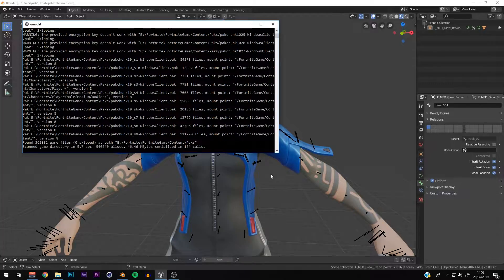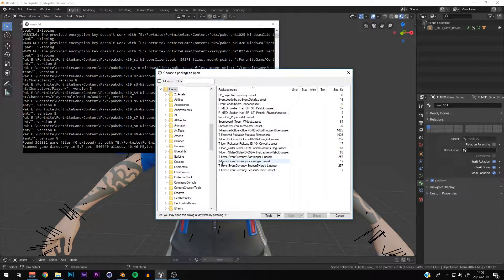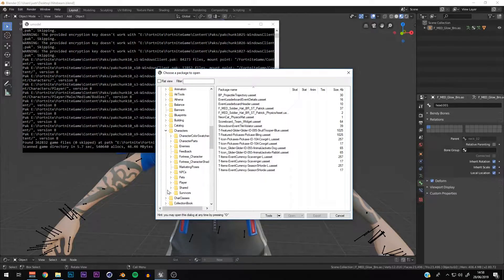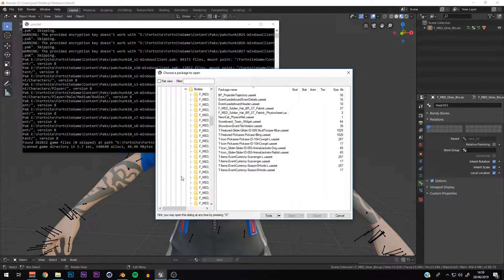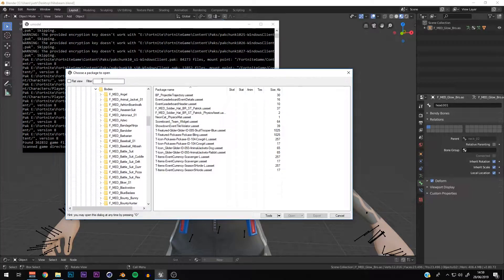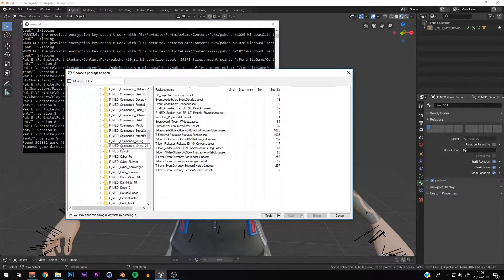This bit here looks confusing but you probably already know how to get the skin. So we go to Characters - what we're looking for is the Glow Bro. For those of you who have already imported it or got the skin in Blender, you can get the textures out of here. We're going to go to Female Medium Body - you can type 'glow bro dash mesh' at the top, or just scroll down. We're at C at the moment, going to D.